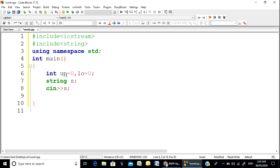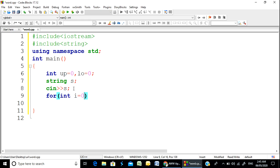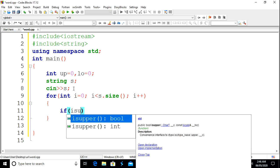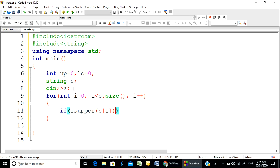So we will set up an up counter and a low counter. Let's go here — we will set up a for loop: i from 0, i less than string size. We will set up the string and check if it is lowercase. We will set up this function and set up the index.